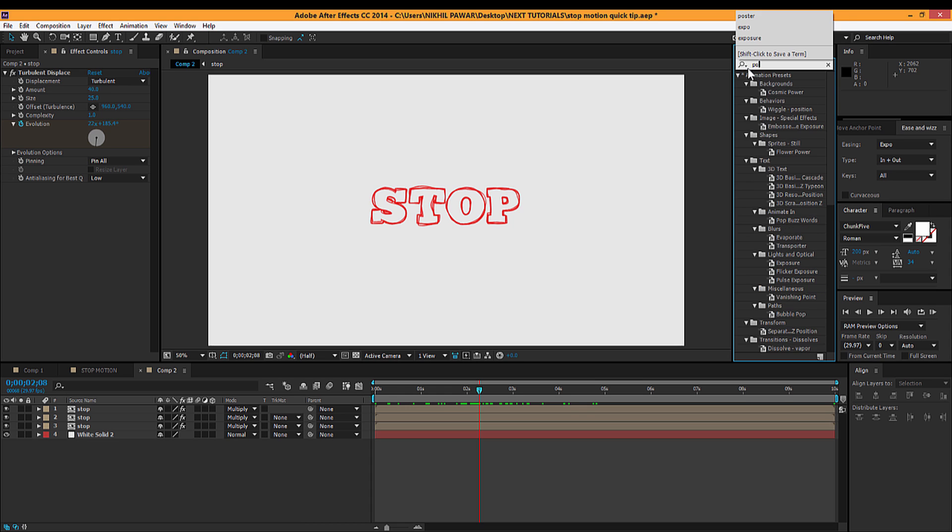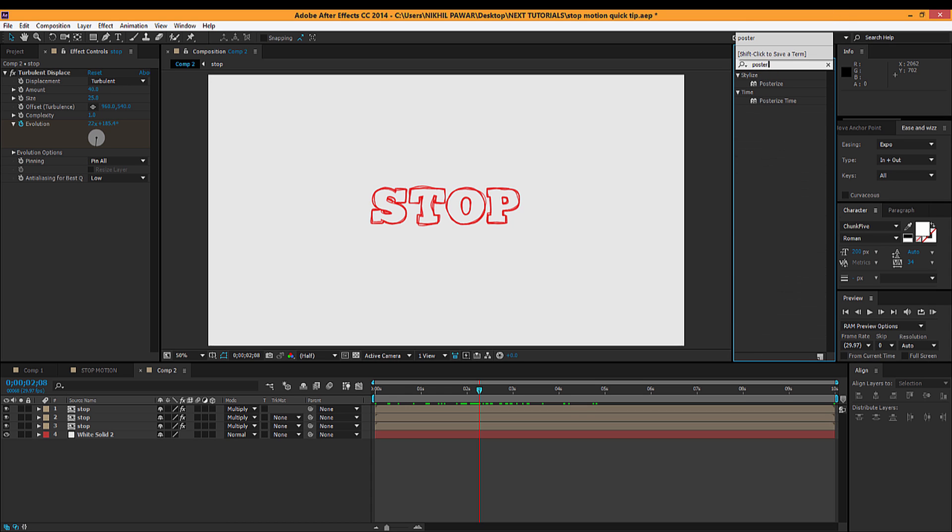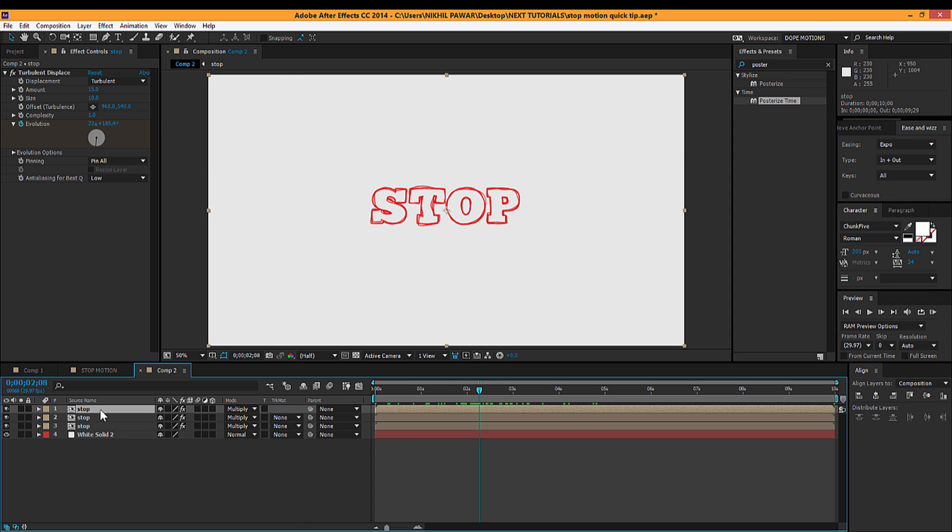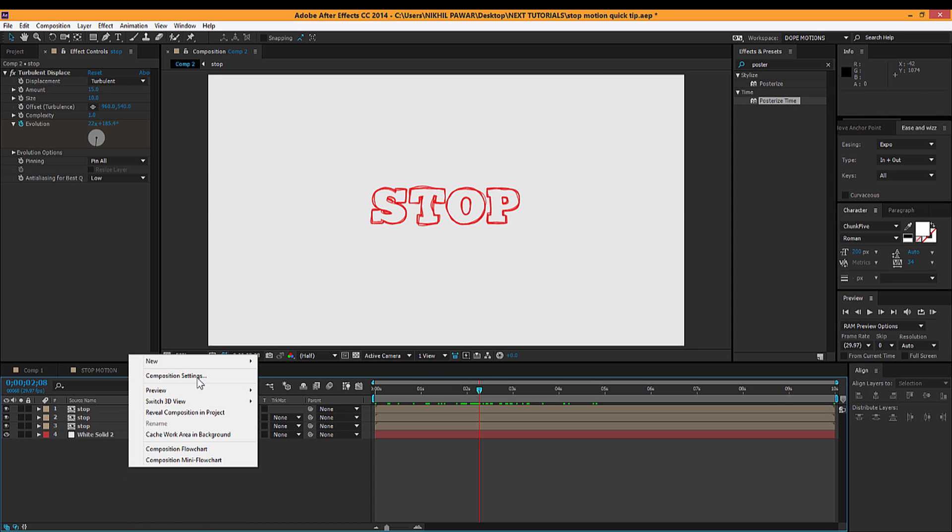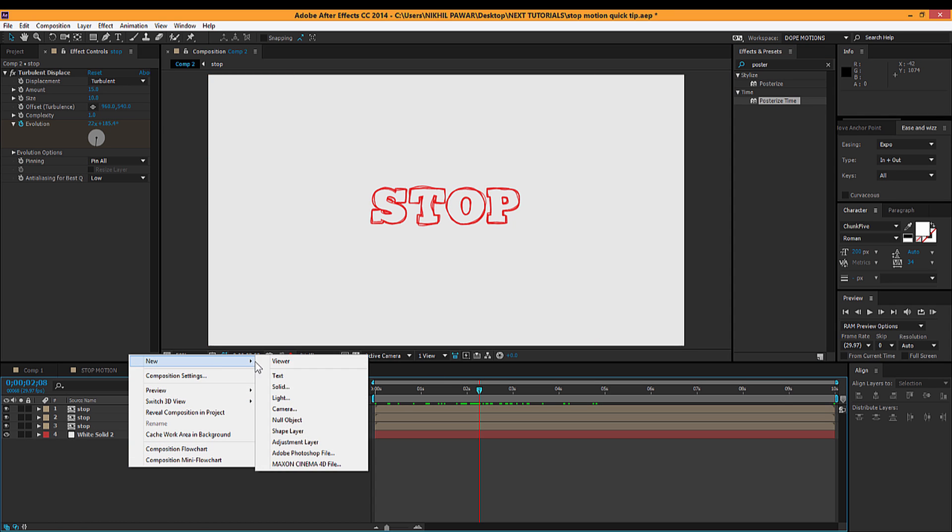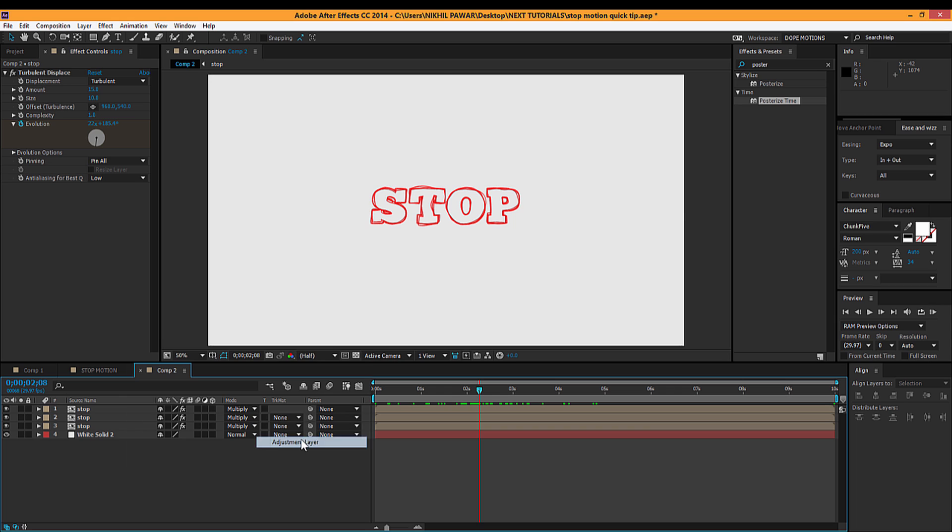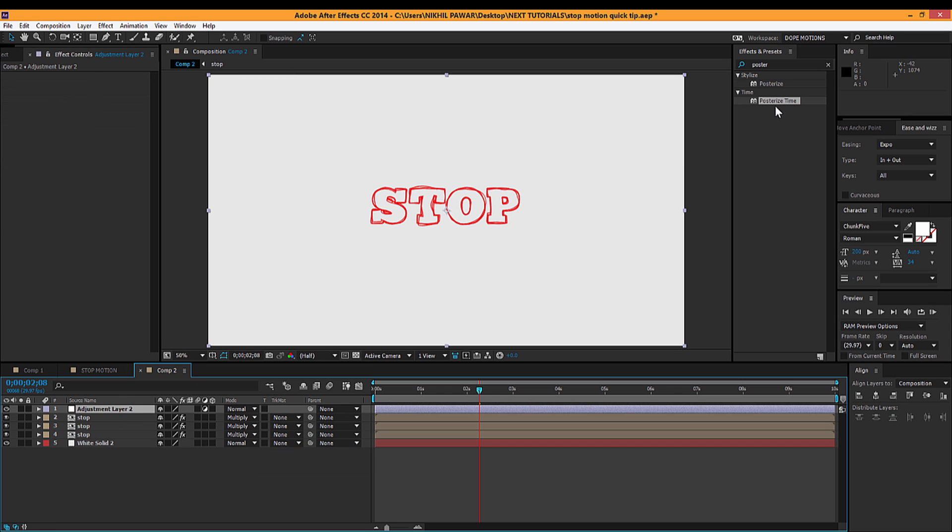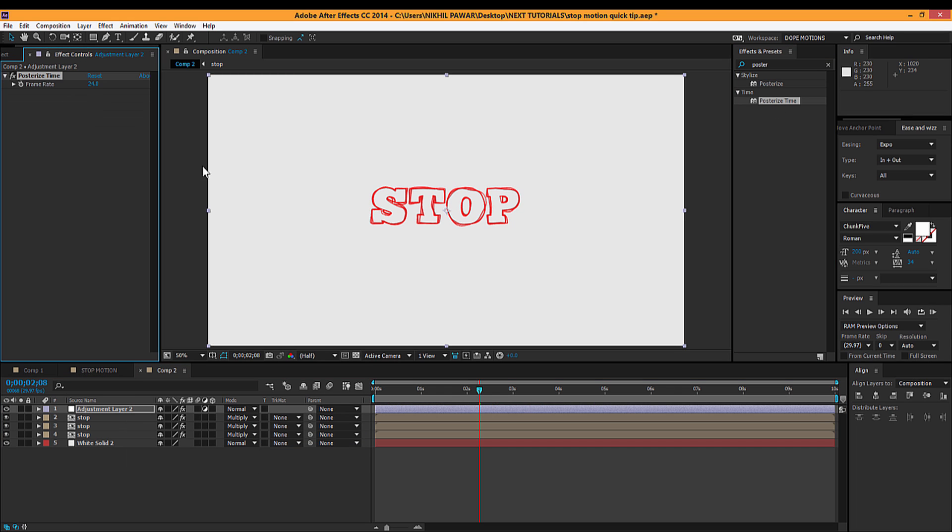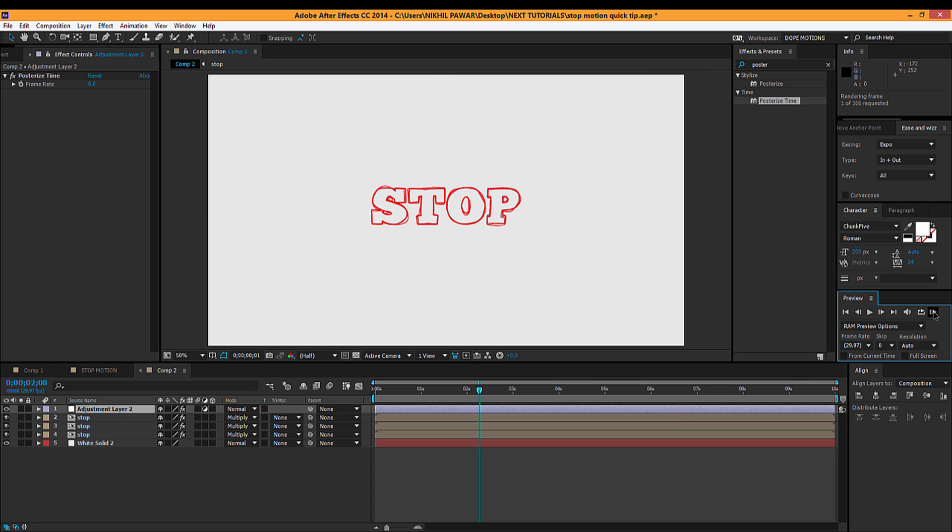So I'm gonna add an effect called Posterize Time. This effect is not usually used, so I'm gonna create a new adjustment layer and add this effect right on that layer. I'm gonna set the frame rate to let's say 6. And there we go, if I render it pretty quick.